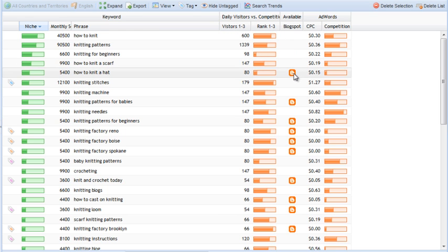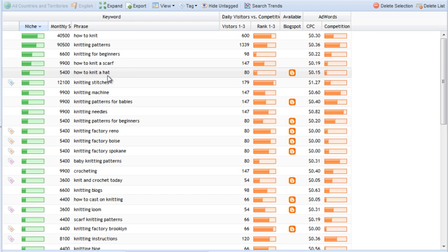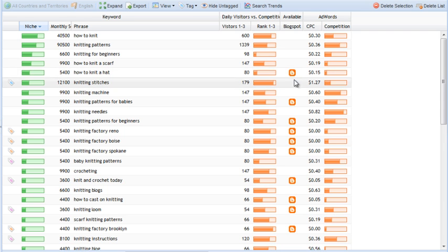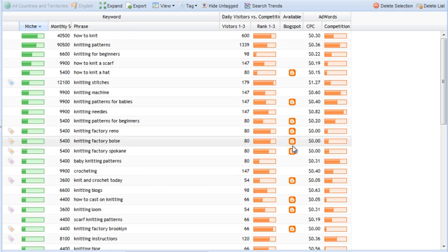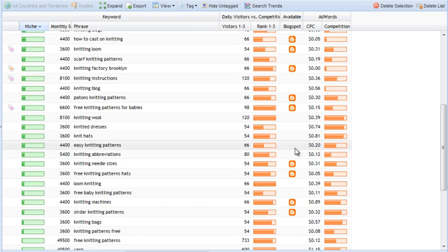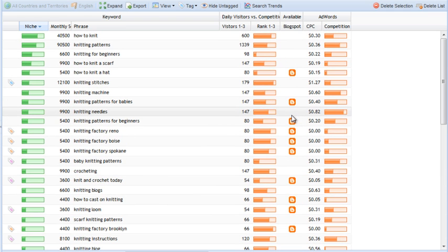Okay, so available blogspot. This checks whether a blogspot or blogger domain, same thing, is free for this keyword. So blogger, if you're not familiar, is a free blogging platform. And this symbol here means that howtonitahat.blogspot.com is still free. So you could go over to blogger right now and register a free blog called How to Knit a Hat.